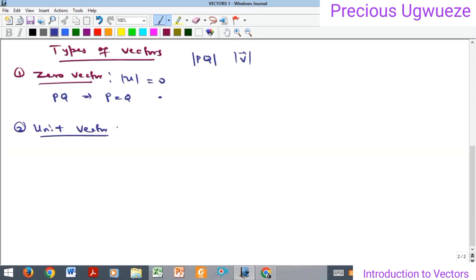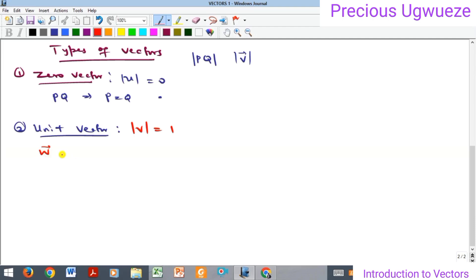The second type is the unit vector. A unit vector is simply a vector whose magnitude is one. So if you have vector V and its magnitude equals one, then that vector is a unit vector. Note that if you have a vector which is not a unit vector, we can find a unit vector in the direction of that particular vector. If W is a vector and it is not a unit vector, we can find the unit vector in the direction of W.